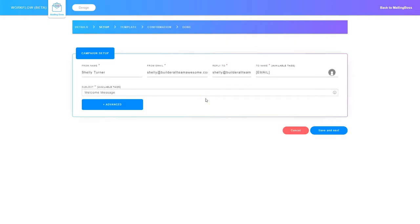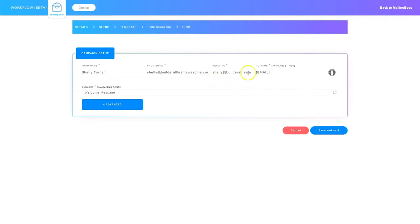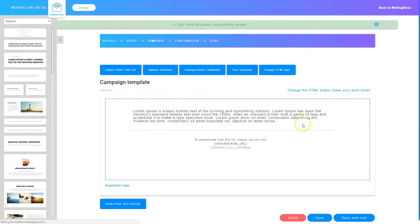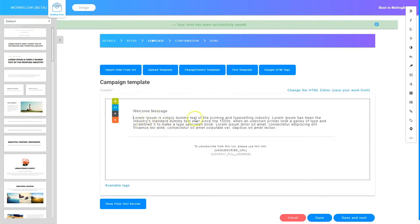The first thing I need to do is make sure the information on this page is correct: the from name, the from email, the reply-to email. The 'to name' is going to be a tag — the email tag — and then the subject. This one is the welcome message. So I'm going to click save and next. Now I can go in and edit this template and put in a welcome message. You can make changes and pull elements from the left side into the email to dress it up.